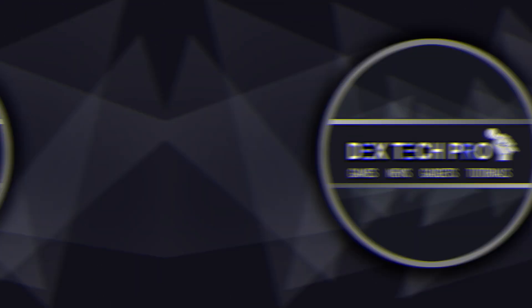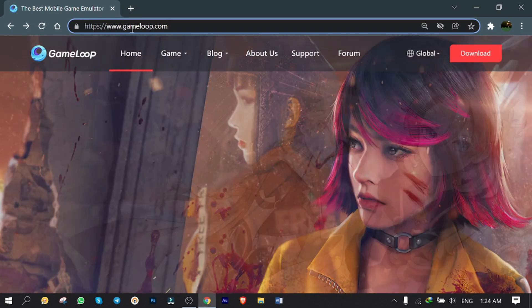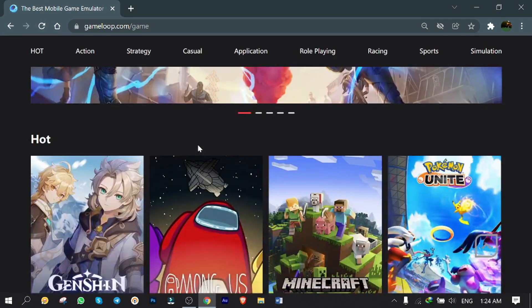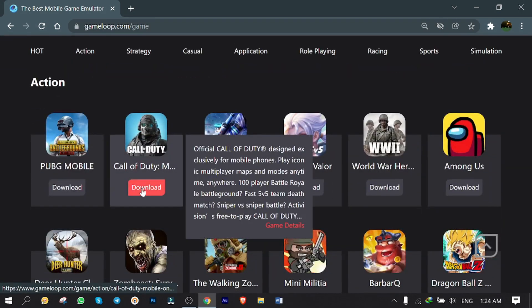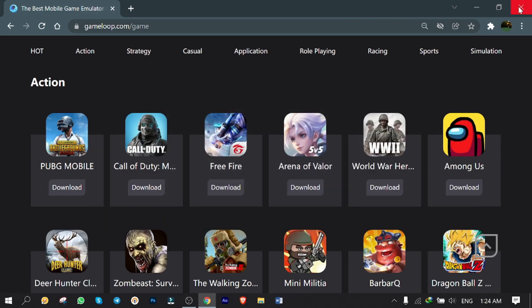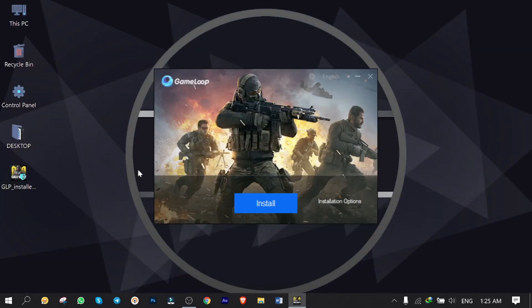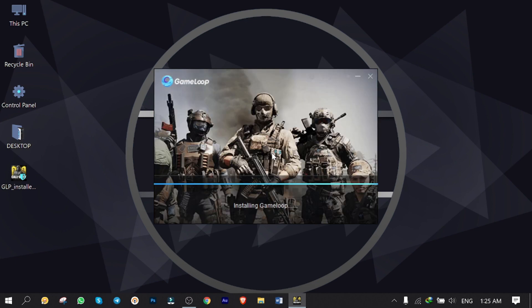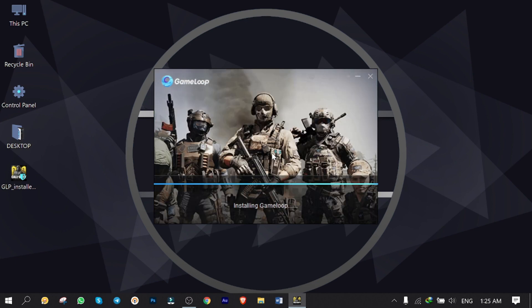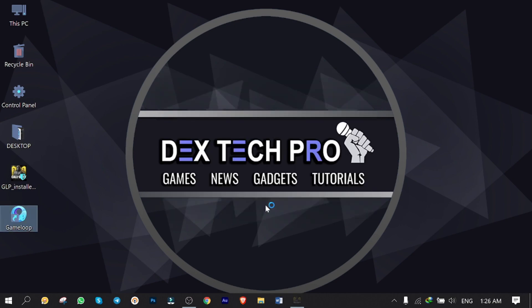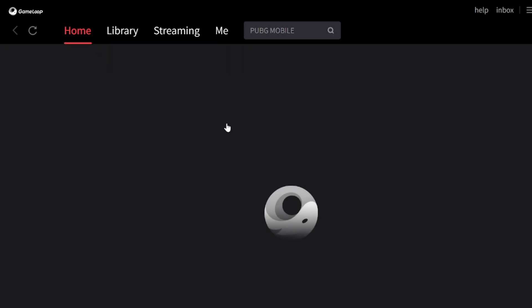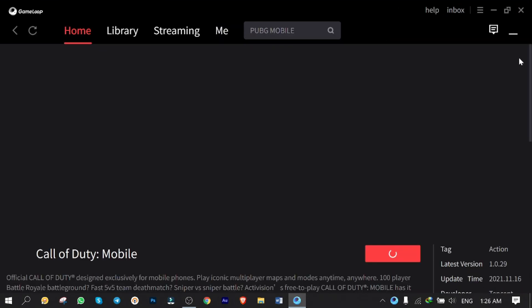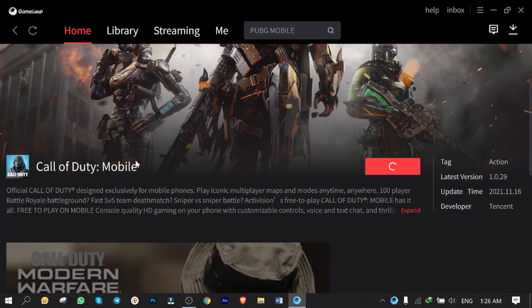First of all, go to GameLoop.com. Click on Game, scroll down and click on Call of Duty Mobile to download the emulator first. Double-click on the downloaded file to install. Hit on Install and wait till it's finished. Finished. Click on Start. It loads up the GameLoop emulator then starts to download Call of Duty Mobile automatically. Wait again till it's finished.